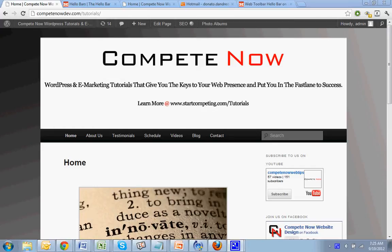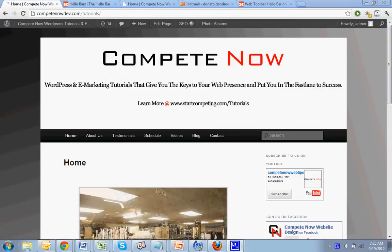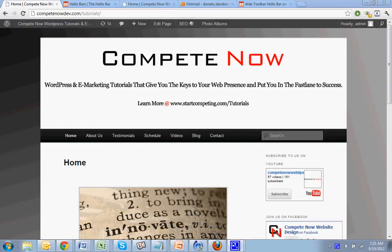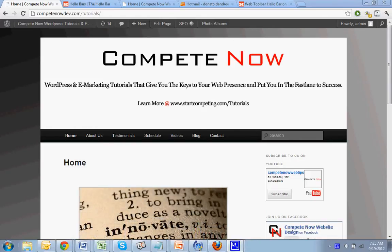Plenty more on our website at startcompete.com slash tutorials. You can subscribe to the channel or just sign up for a weekly notification about a new tutorial that was added. Let's get started.